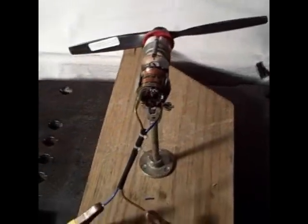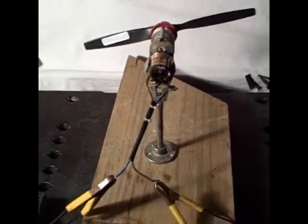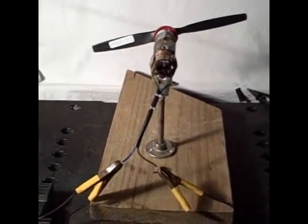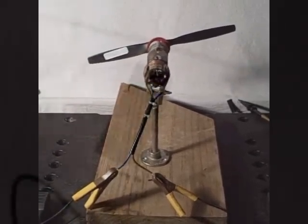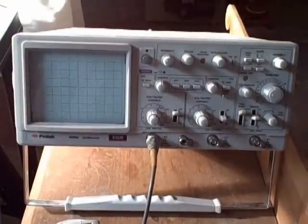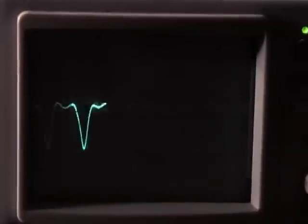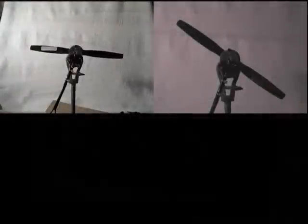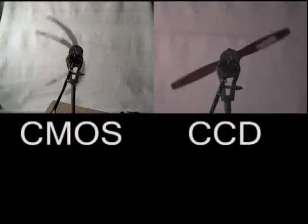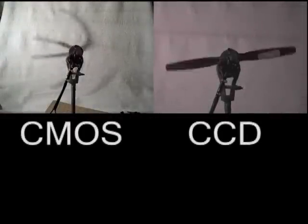To demonstrate these artifacts, a model airplane engine has been mounted in front of a white backdrop. An optical sensor and oscilloscope are being used to calculate prop rotation frequency by observing the frequency with which propeller blades interrupt light. Both CMOS and CCD-based camera images are shown.